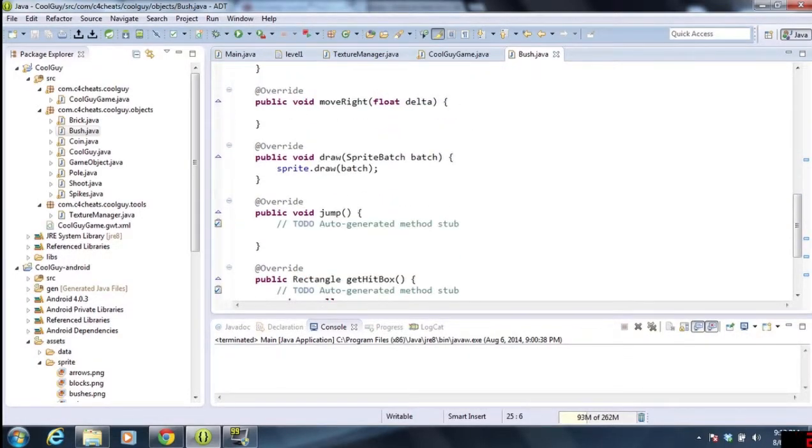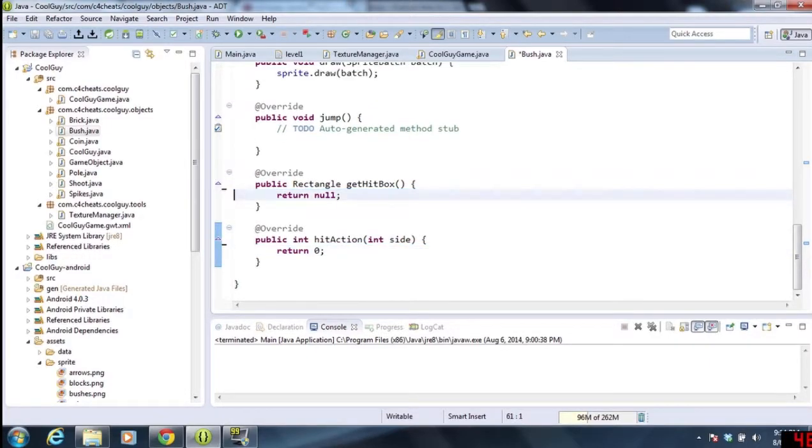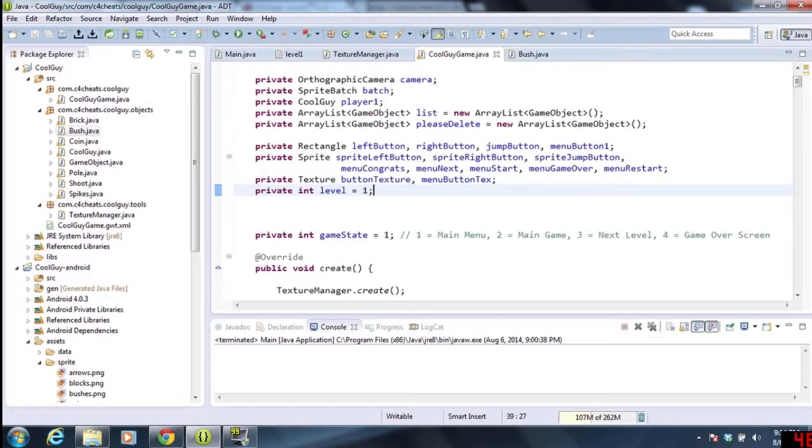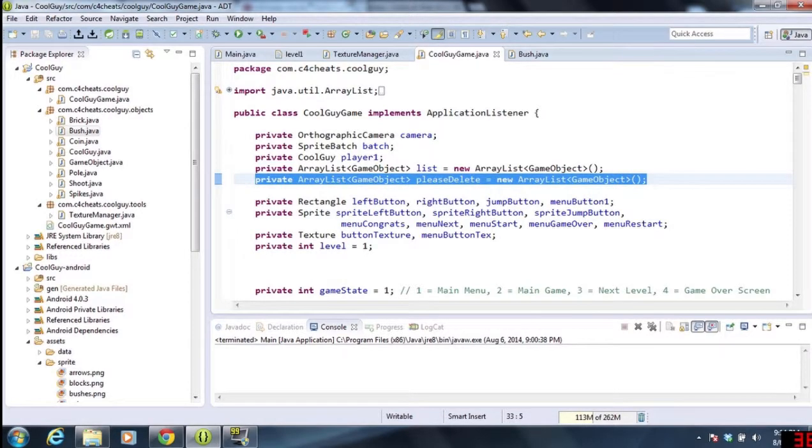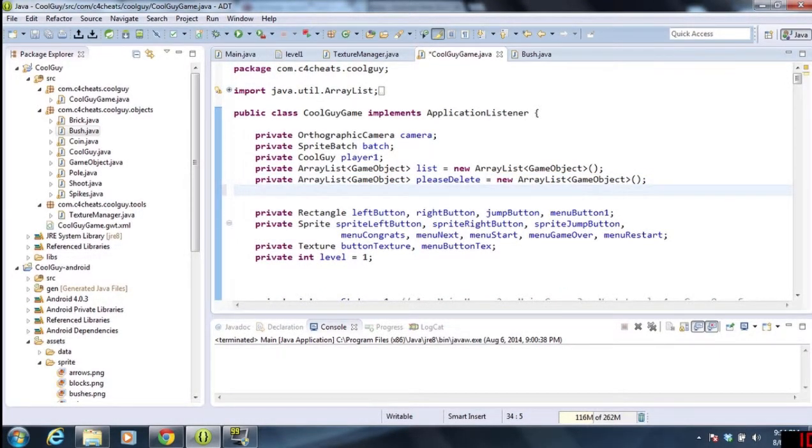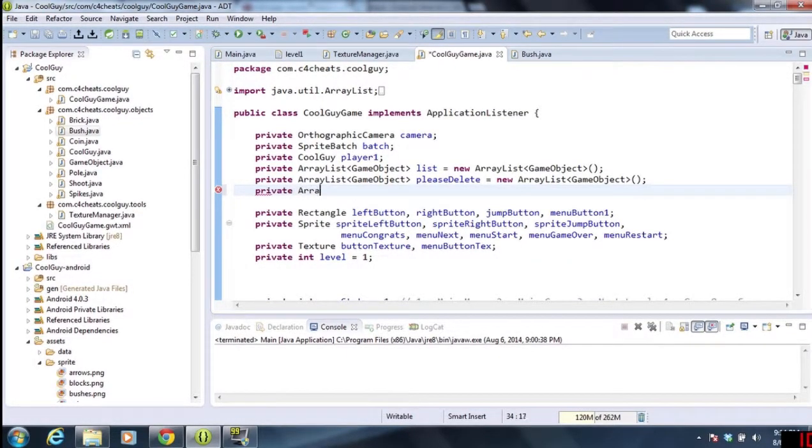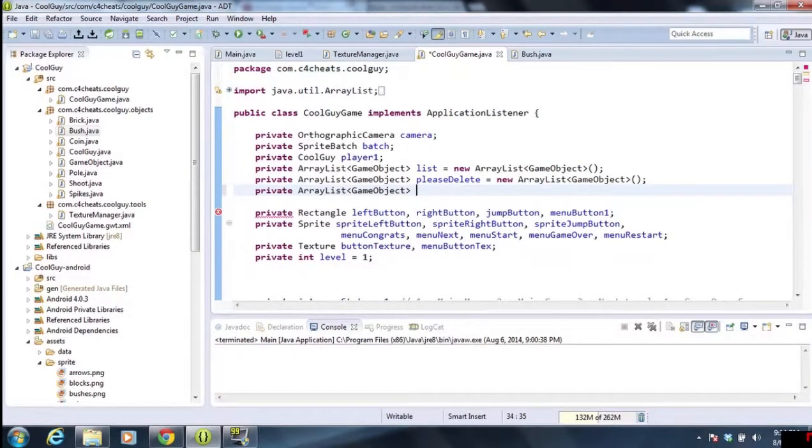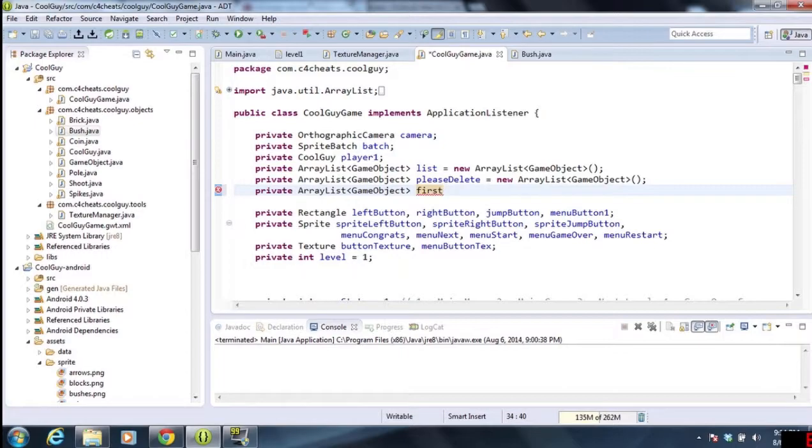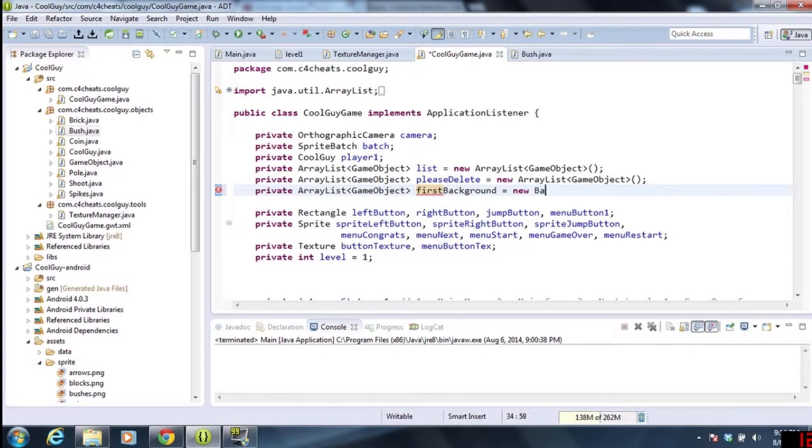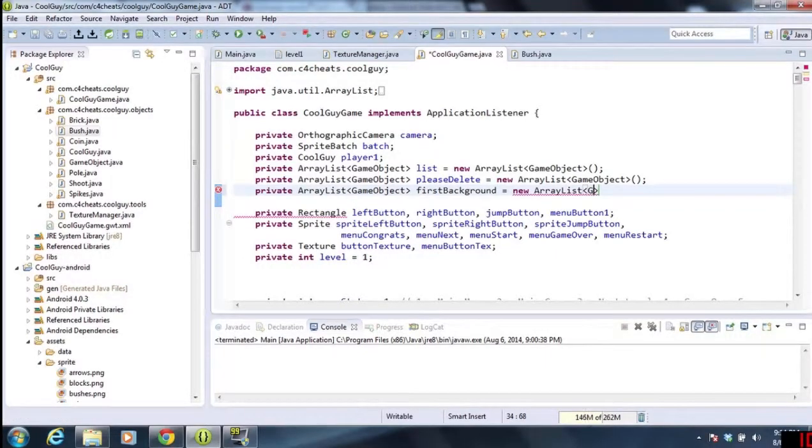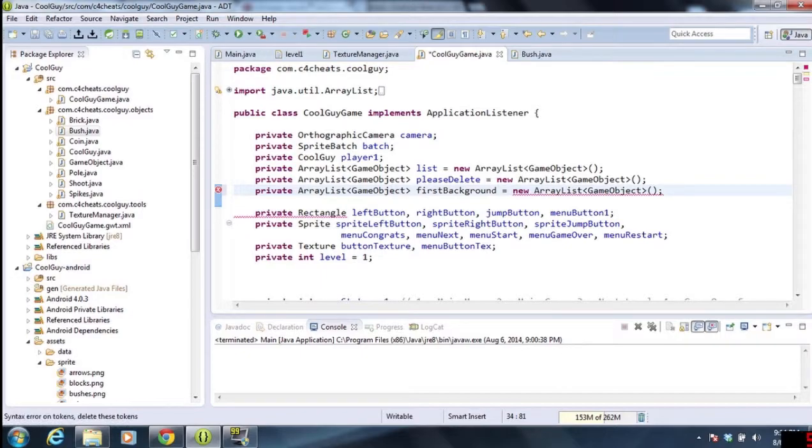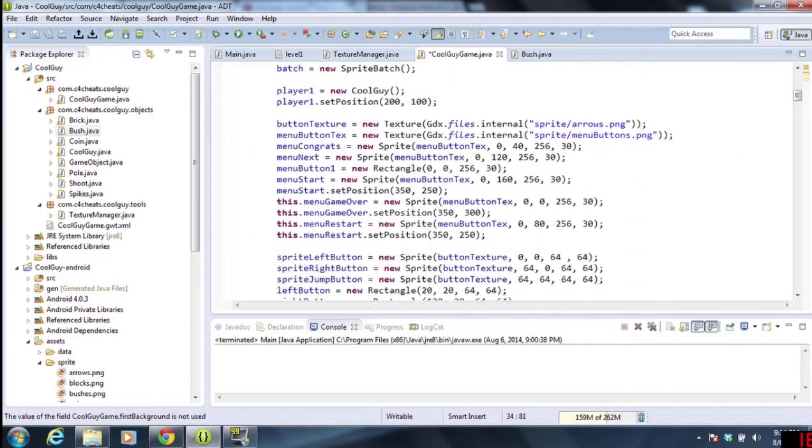Now we're going to be going into cool guy game. The first thing we're going to do is we have our array of game objects, but we don't want to interact with them the same way. We don't want to compare the hitbox of the bush to the player because that's a null object since we don't have a hitbox, and it will just totally freak out the game. So we're going to be creating a brand new array list called first background. First background equals new array list ArrayList GameObjects. Once we've created that, we've initialized our array list.